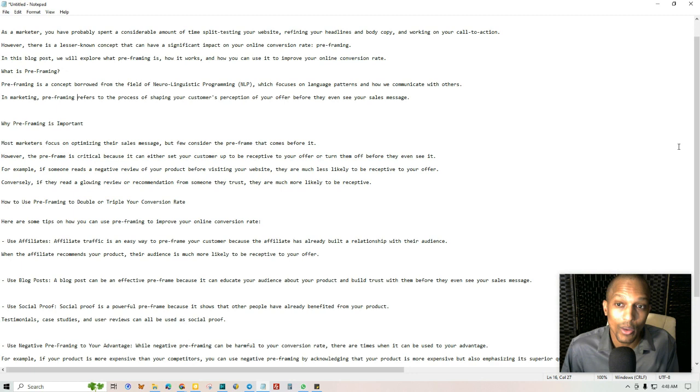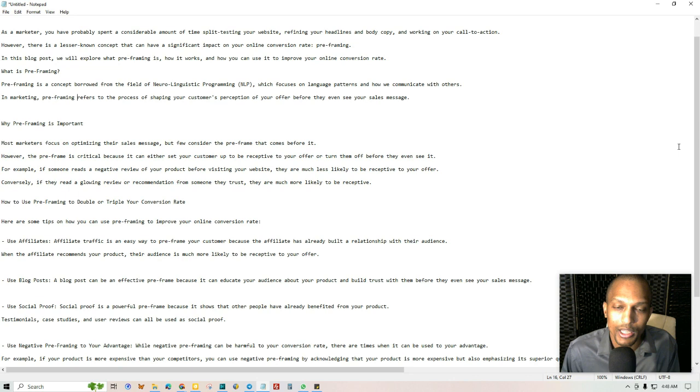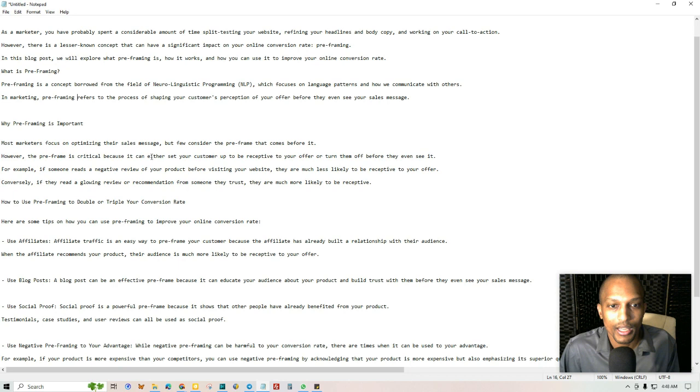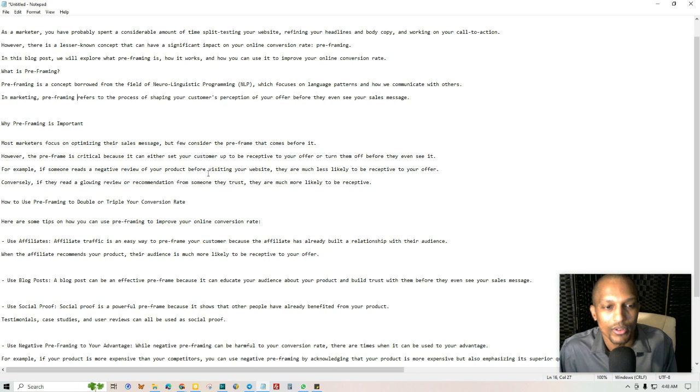So pre-framing is essentially just a concept borrowed from the field of neuro-linguistic programming, as I was saying, which focuses on language patterns and how we communicate with others. In marketing, pre-framing refers to the process of shaping your customer's perception of your offer before they even see your sales message. And the reason why this is important is because they can either set your customer up to be receptive to your offer or turn them off before they even see it. If someone reads a negative review, as I was saying, of your product before visiting your website, then they're much less likely to be receptive to your offer.